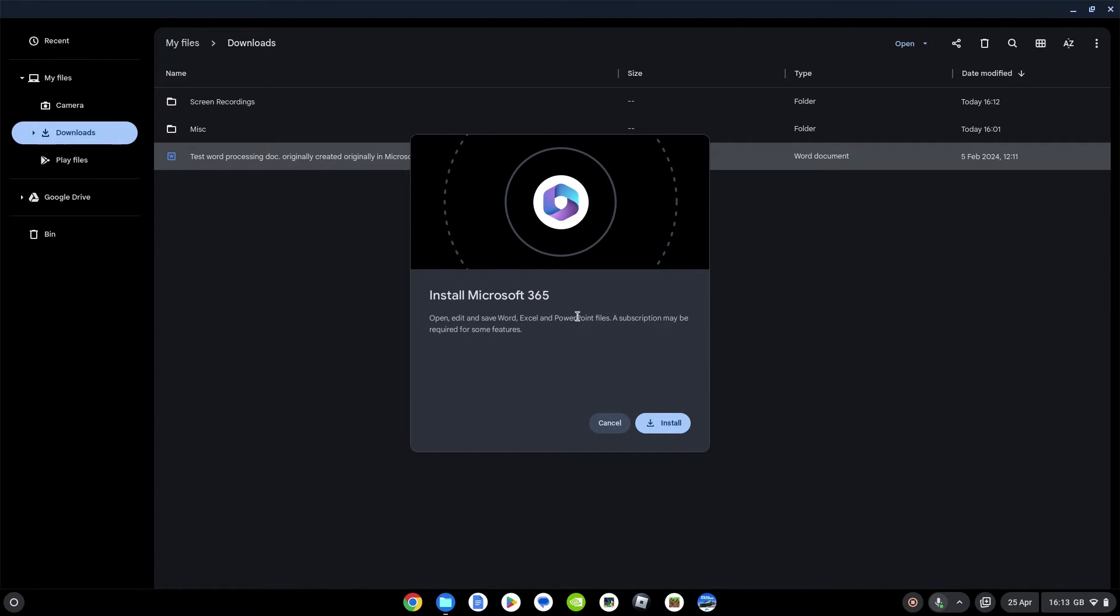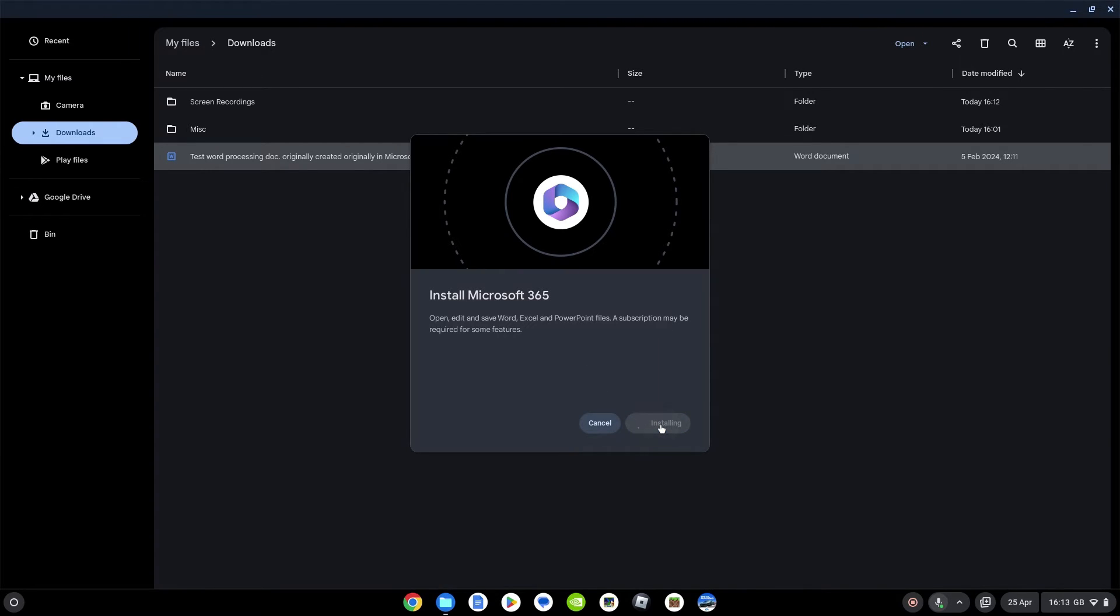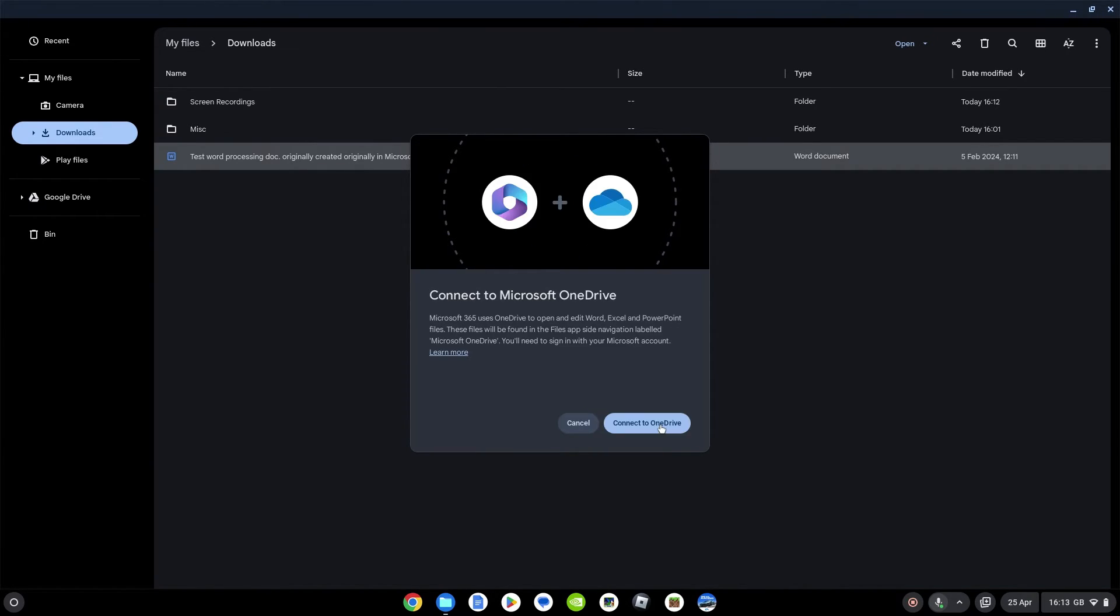It wants me to install the Microsoft 365 app. If you haven't already got that, it's going to prompt you. I made sure I didn't have that at the start. Let's go ahead and install. Let's give it a minute to get that installed. There we go, nice and quick.